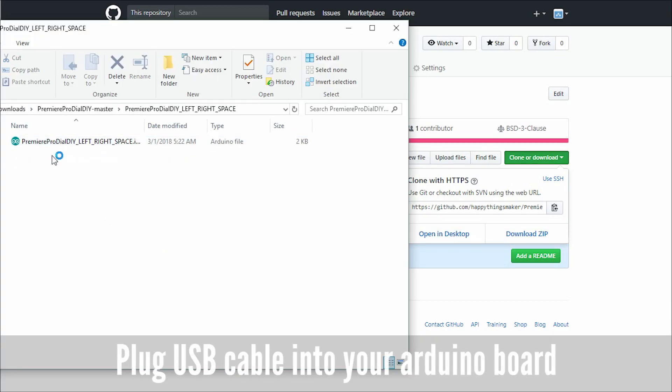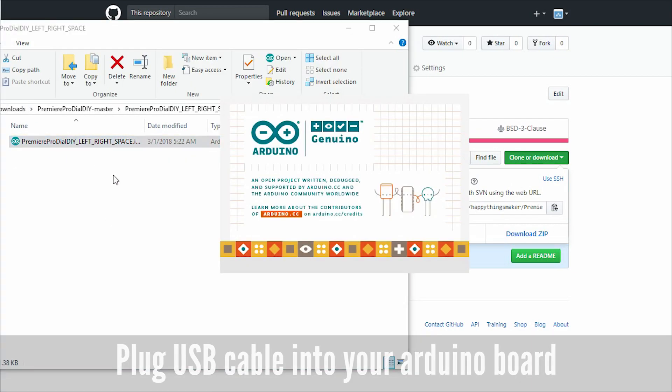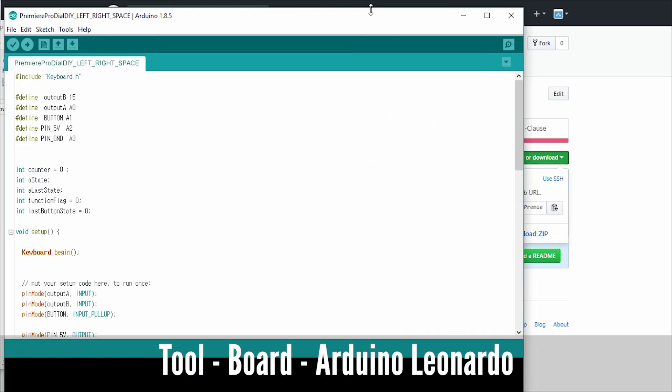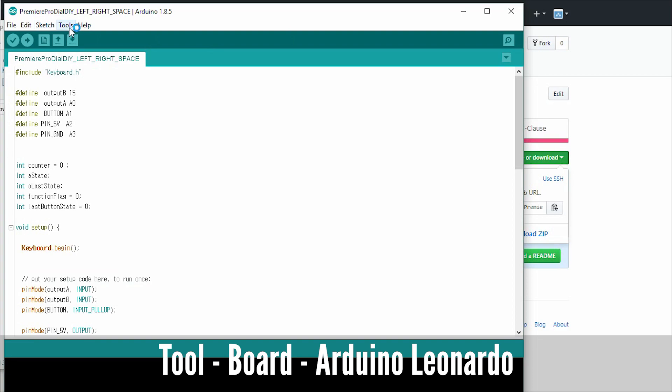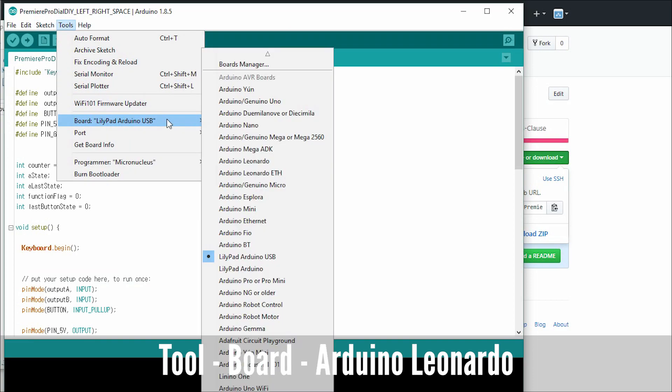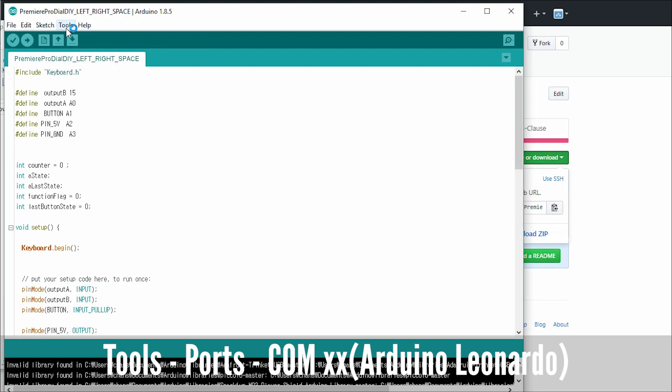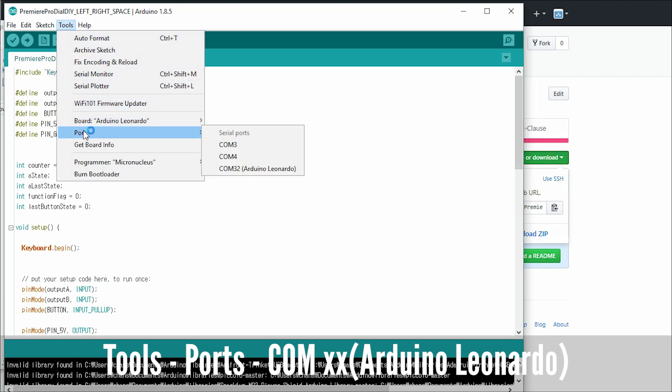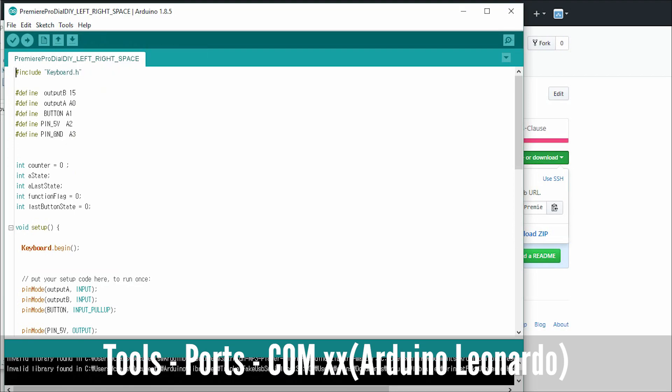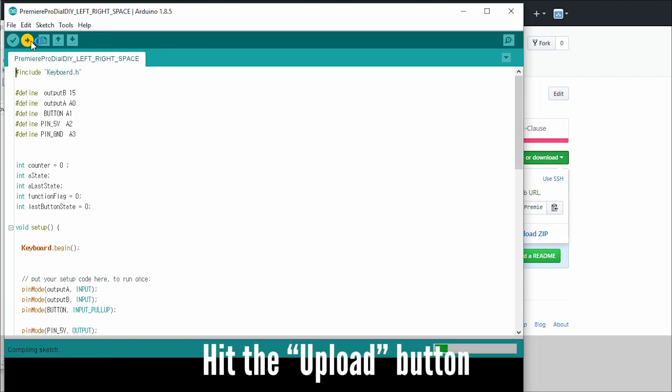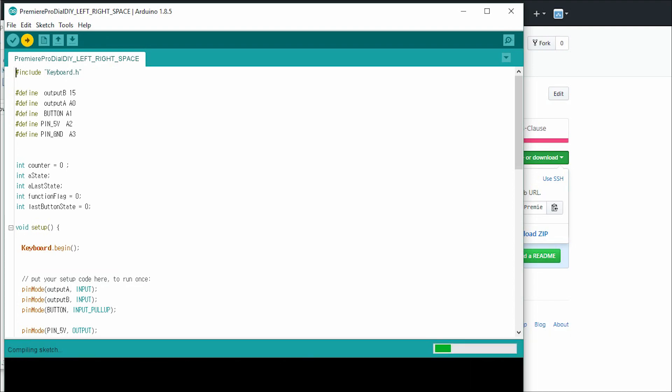Plug the USB cable into your Arduino board and your PC. And then select the board, Arduino Leonardo. Select the communication port, which is in Tool, Port. You can see the new port when you plug your Arduino to your PC.